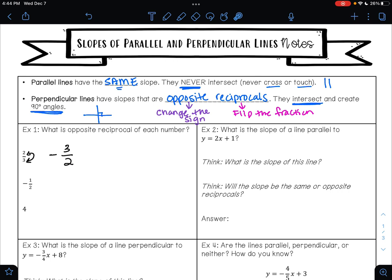Let's try that again with negative one-half. First we do the opposite: the opposite of negative is positive. And then flip the fraction, so that's going to be positive two over one. Two over one is the same thing as two. So the opposite reciprocal of negative one-half is positive two.